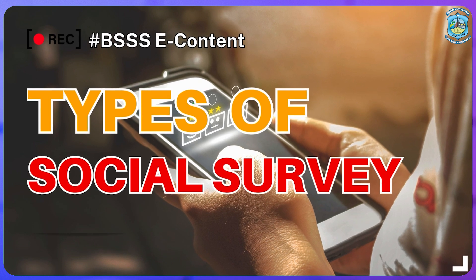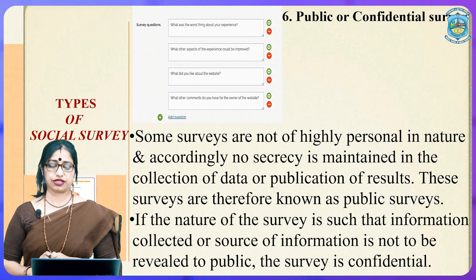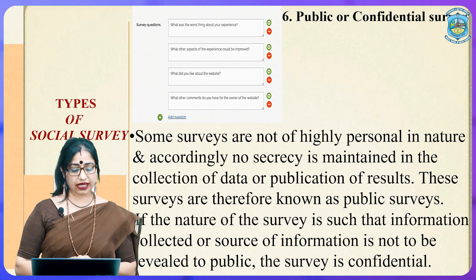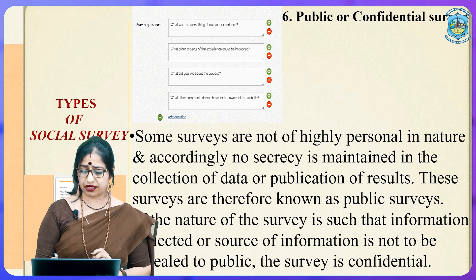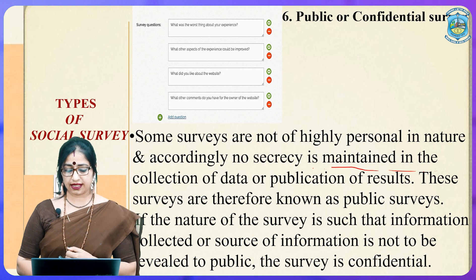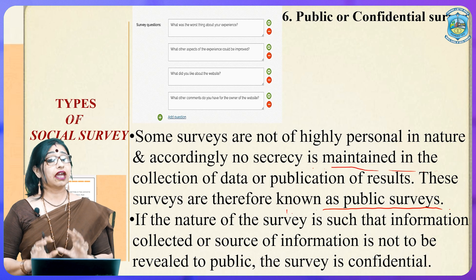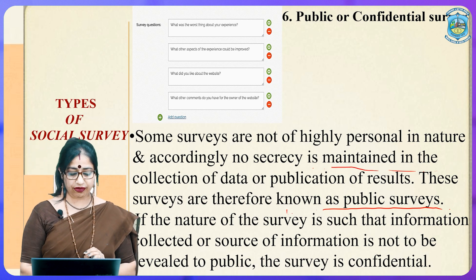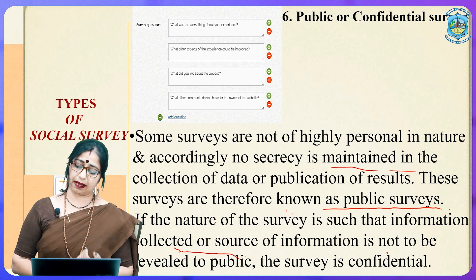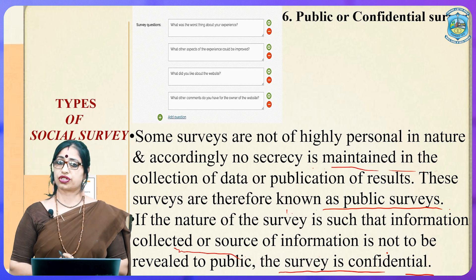Another type is the public survey versus the confidential survey. Some surveys are not highly personal in nature and accordingly no secrecy is maintained in the collection of data or publication of results — these are known as public surveys. If the nature of the survey is such that the source of information is not to be revealed to the public, the survey is then called a confidential survey.